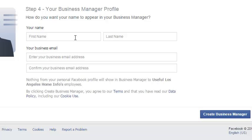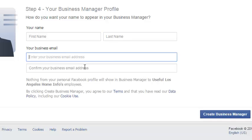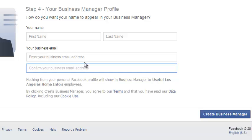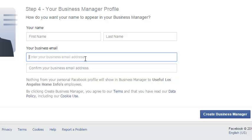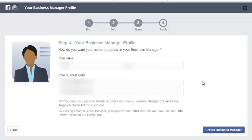On this next section it asks you to set up your Business Manager profile. You'll enter your first name, last name, your business email address, and confirm your business email address. If you have a personal email address for Facebook and a different email for your business, this is where you enter your business email address. Go ahead and fill this out.